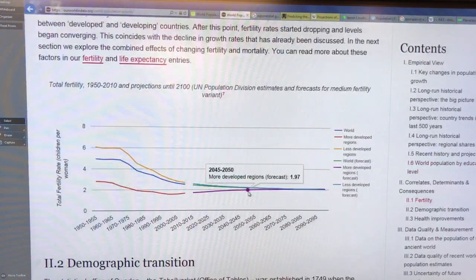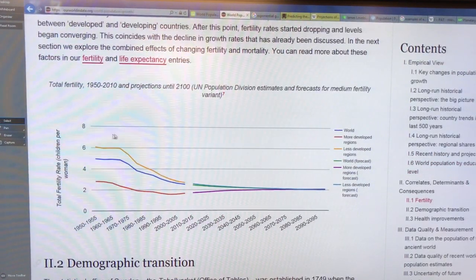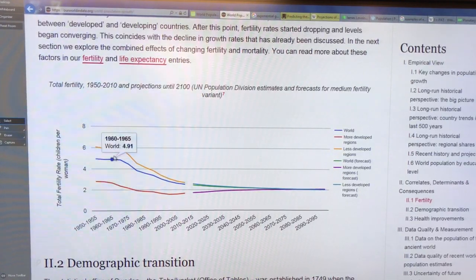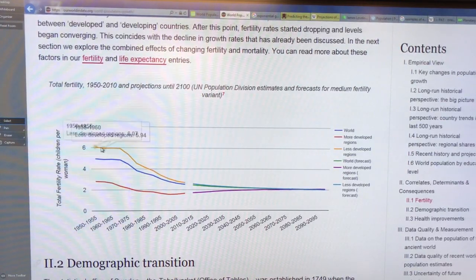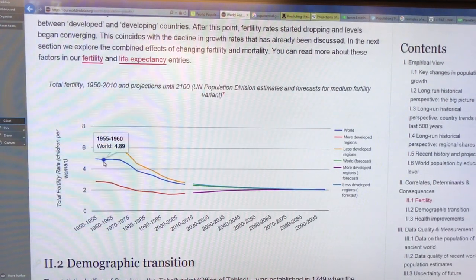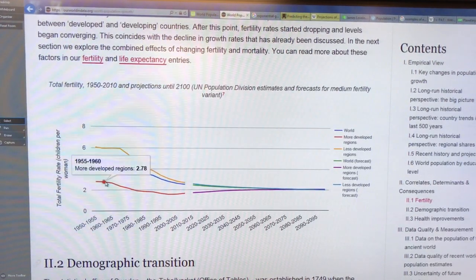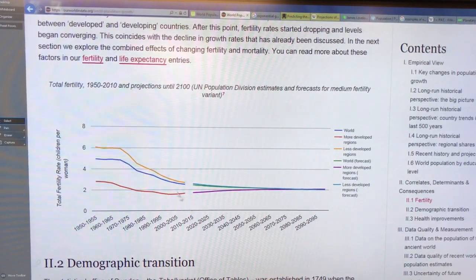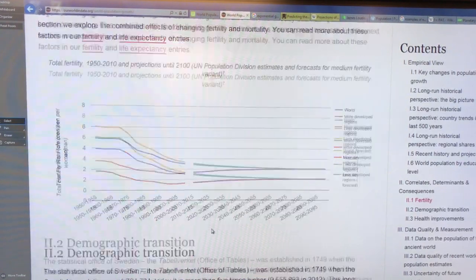Looking at fertility rates — total fertility rate is the children per woman. In the 50s to 55, in less developed regions it was six kids per family. There's a big difference between more developed and less developed regions.